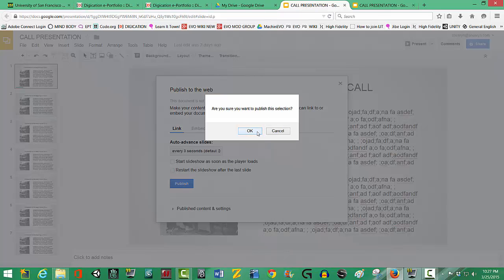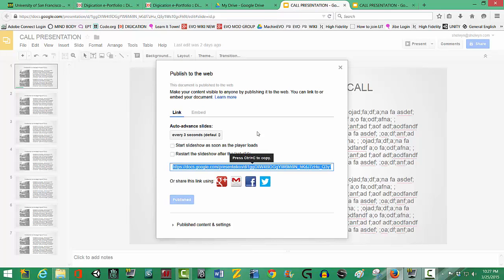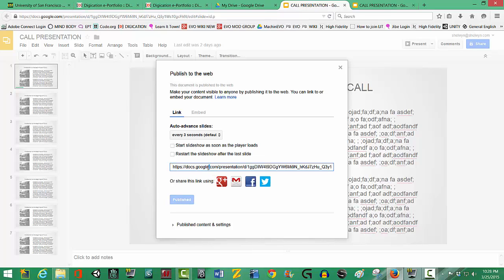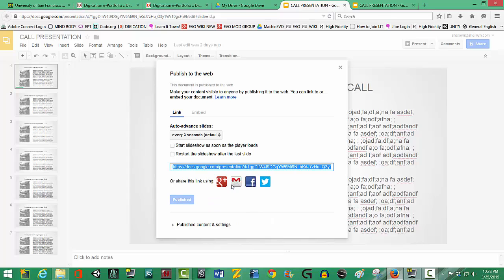Then I'm going to click on Publish. And it says, are you sure you want to publish? Yes, I do. And now it has generated a link for me.